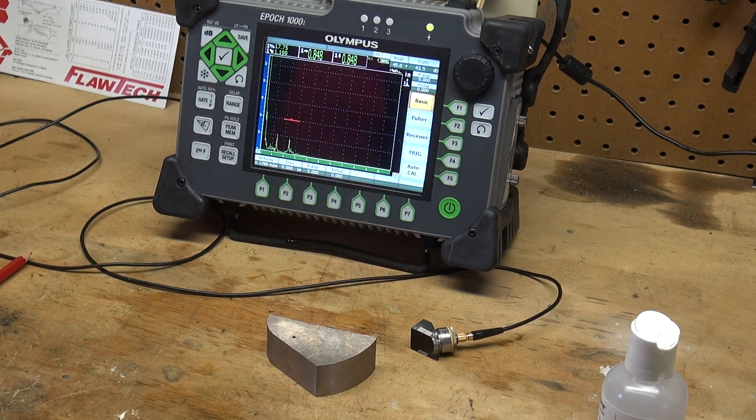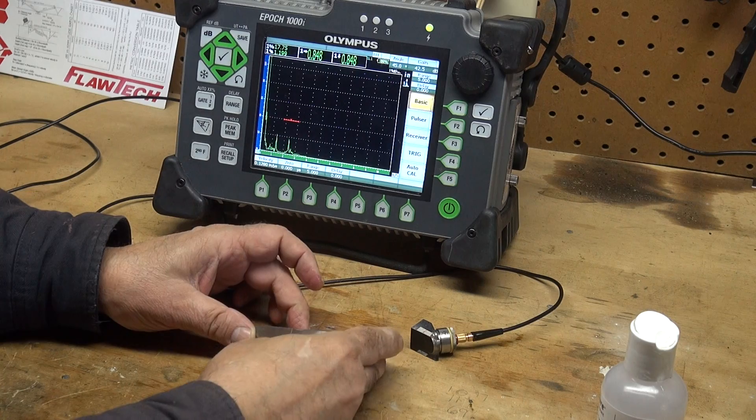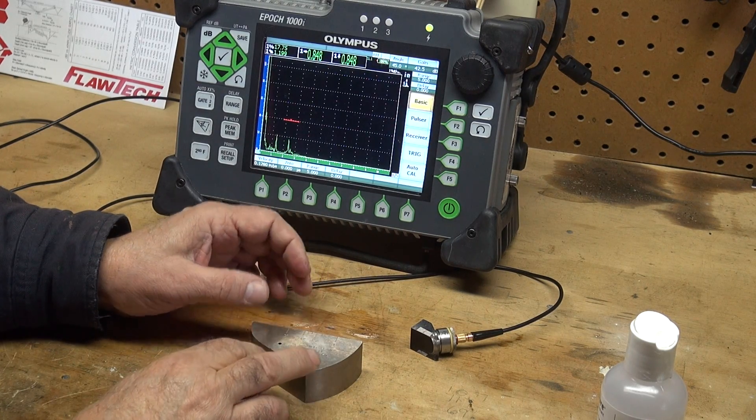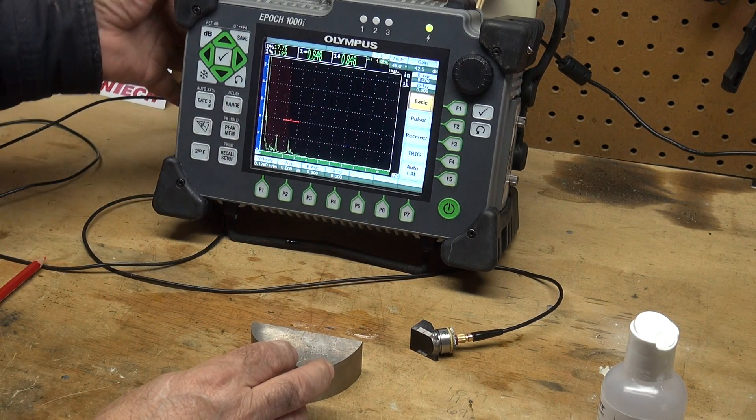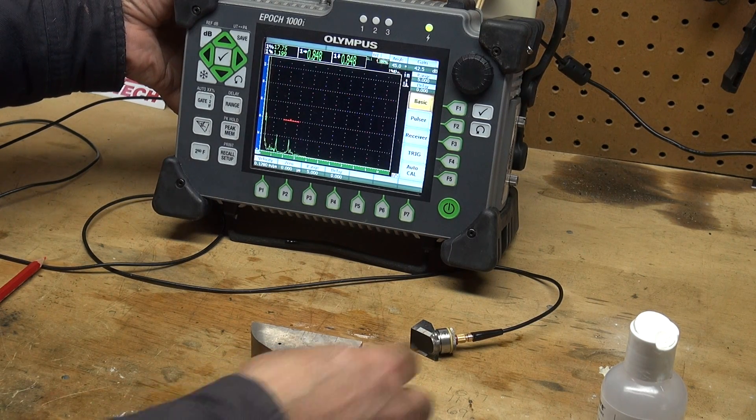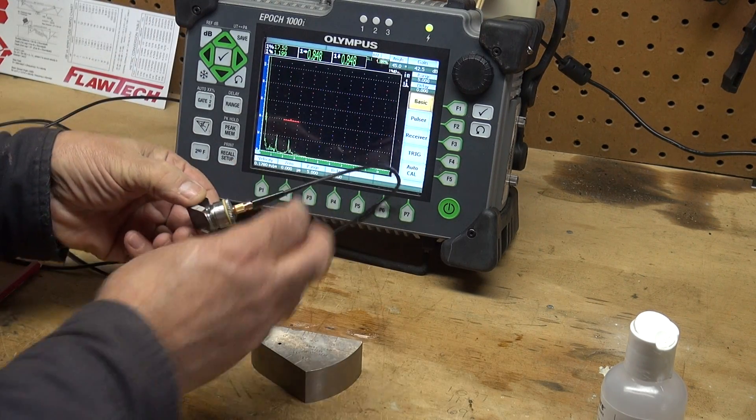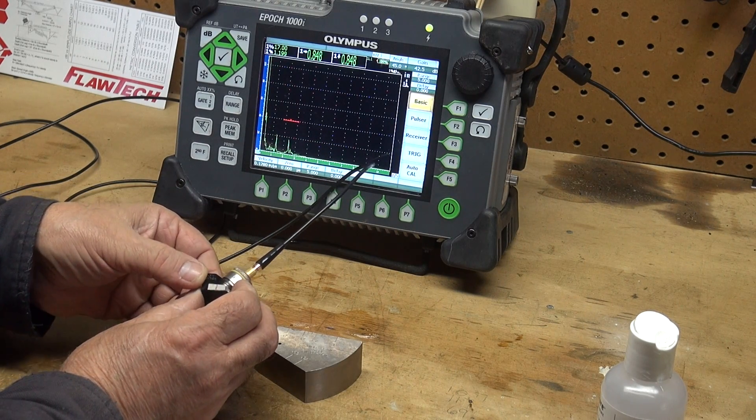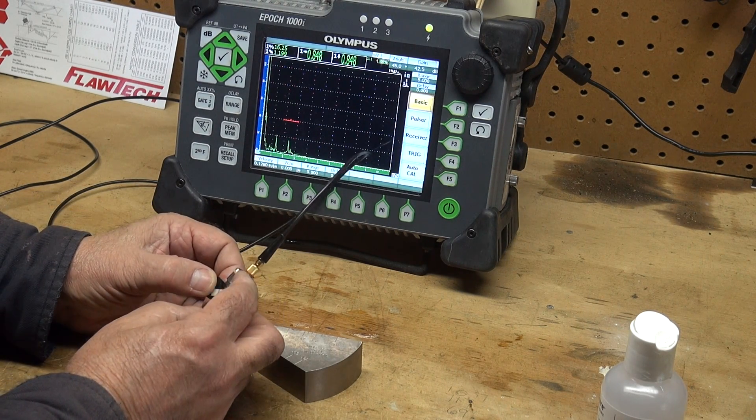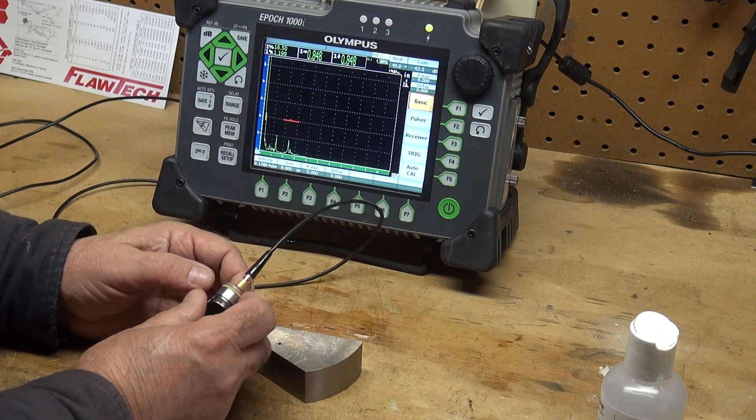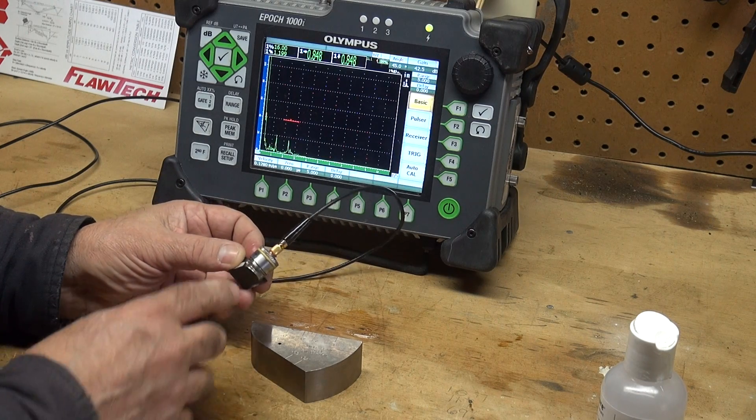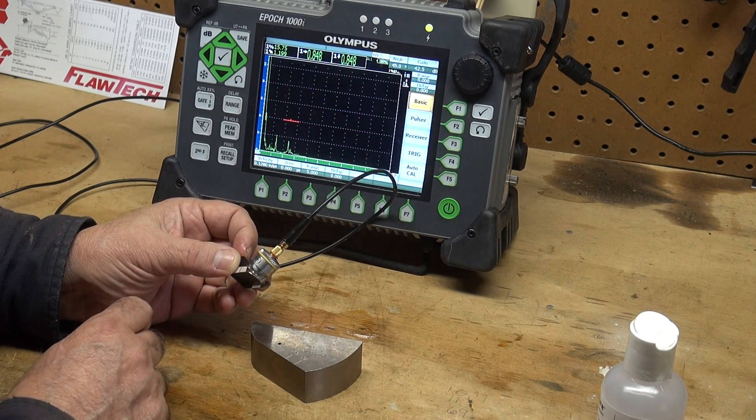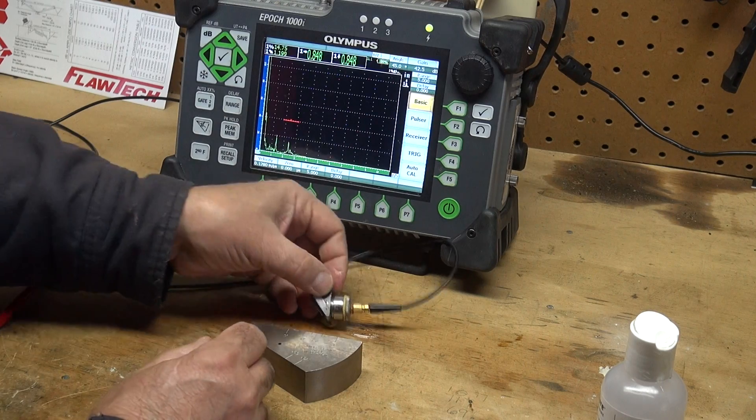I'm going to do an angle beam calibration using a Rompus block. The equipment I have today is an Olympus Epic 1000 IUT machine. I'm using a 45 degree screw-on wedge, a GE 2 1⁄4 1⁄2 inch diameter transducer, and of course I put coupling between the wedge and transducer and screwed it down.